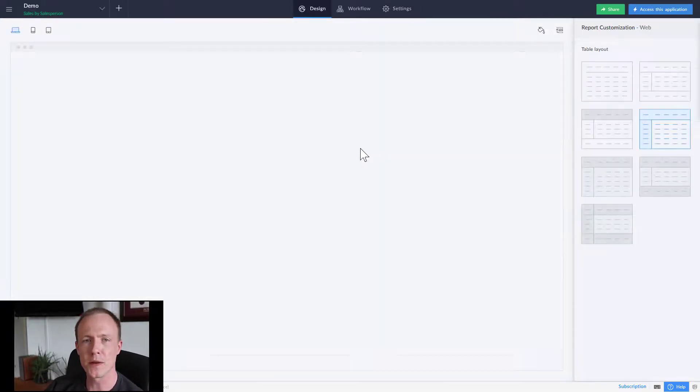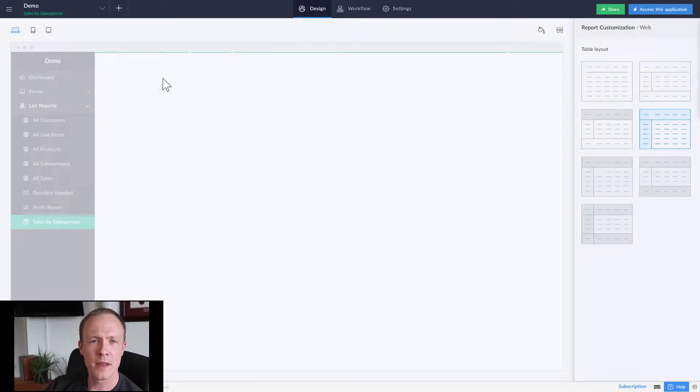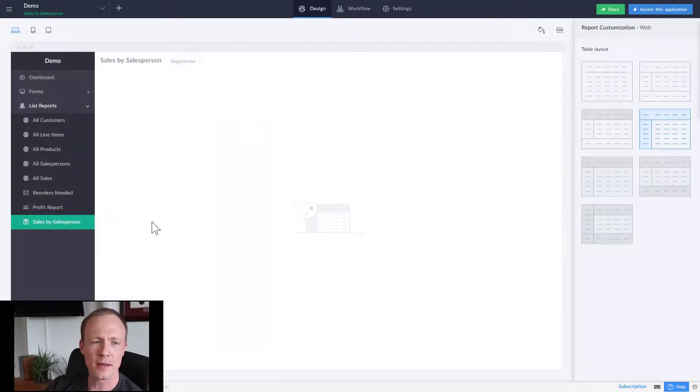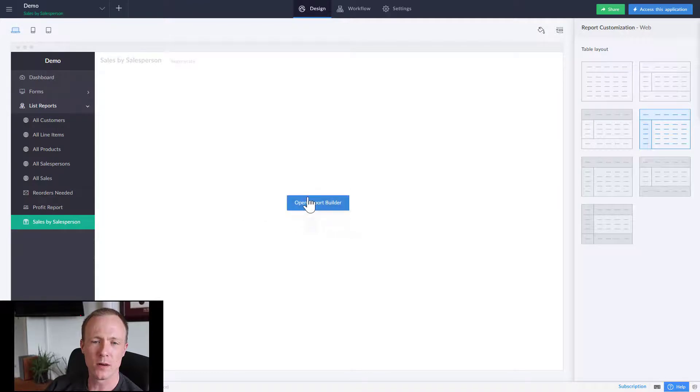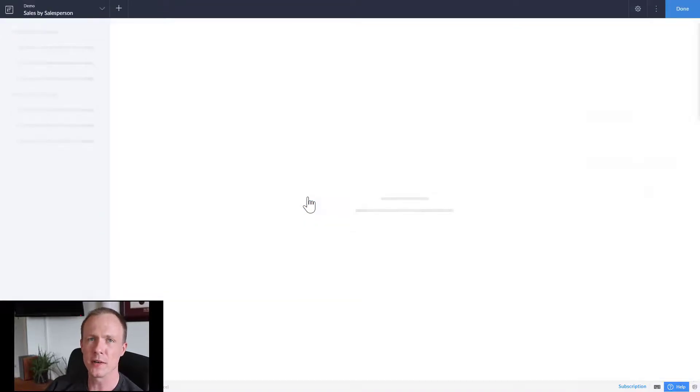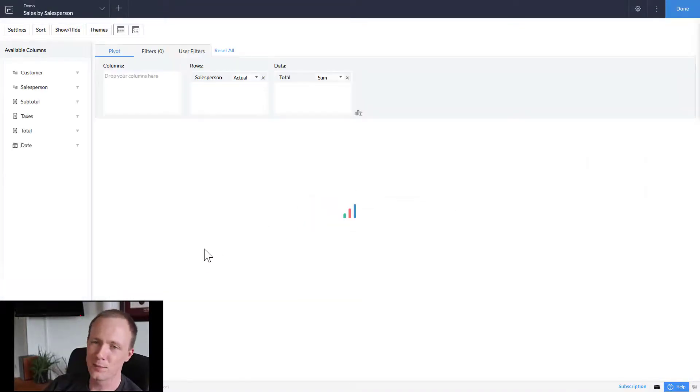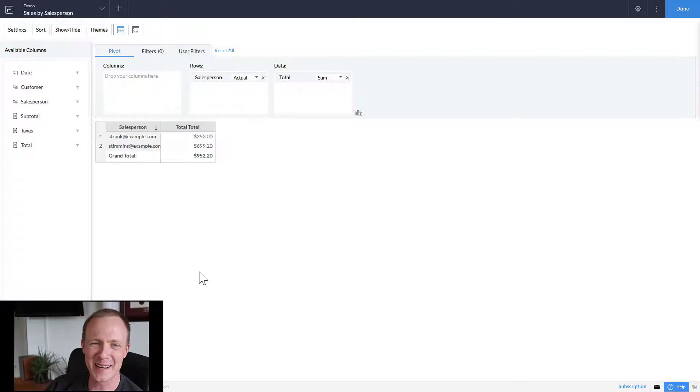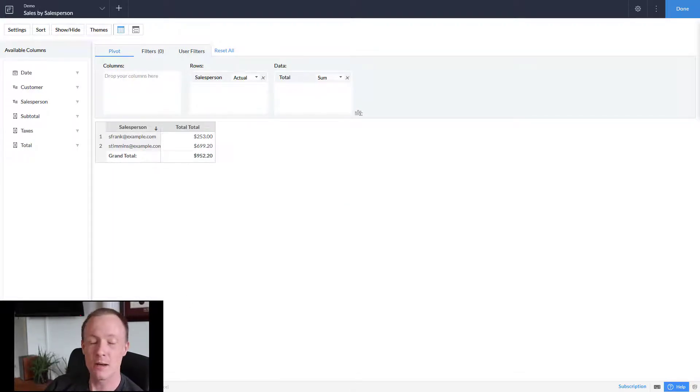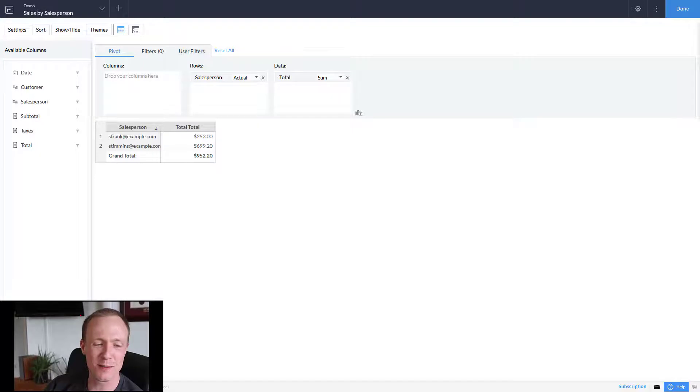To get access to those forms, what we would do is just push done. It's going to run its thing. Then we'll open the form builder again. It's a weird quirk. I don't like it, but that is the way it is right now. Hopefully in the future this tip becomes irrelevant.